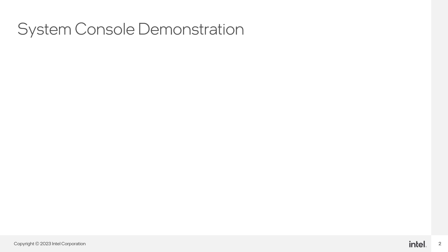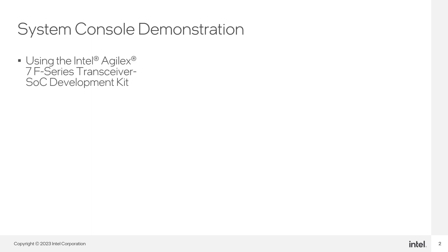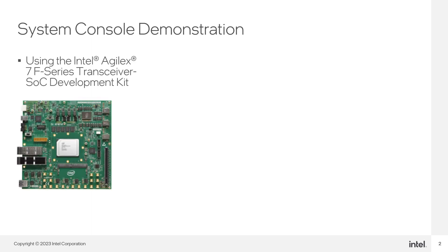In this demo, we will learn about System Console and some of its debug agents by using a simple design implemented in the Intel Agile X7 F-Series Transceiver SoC Development Kit.